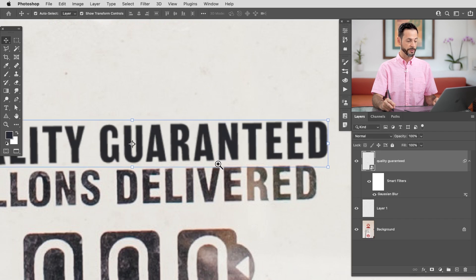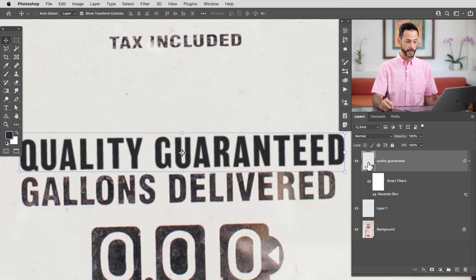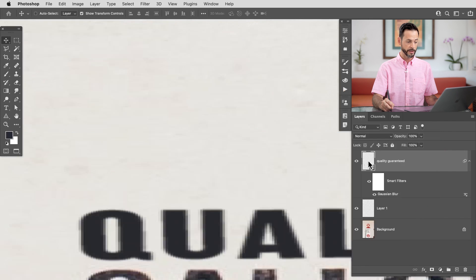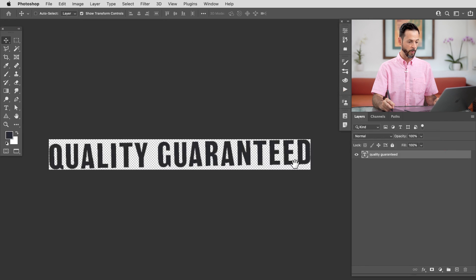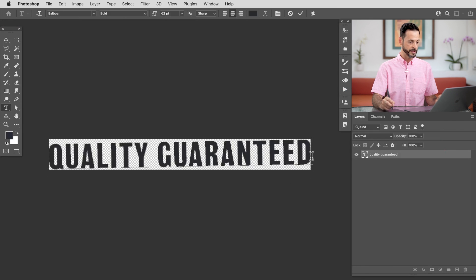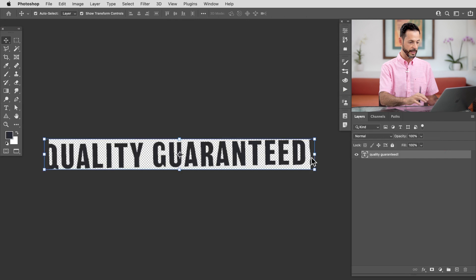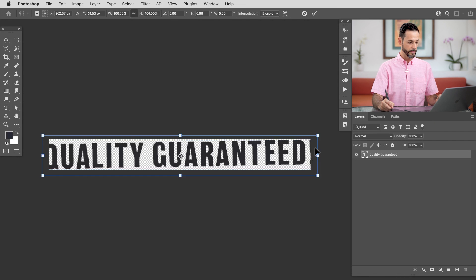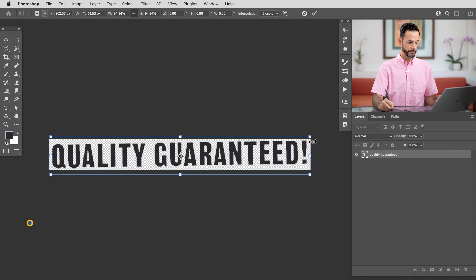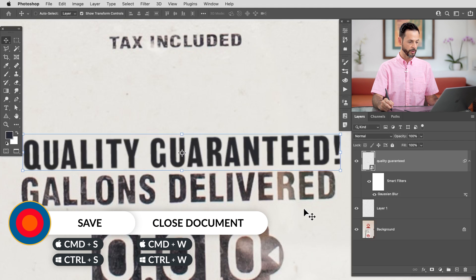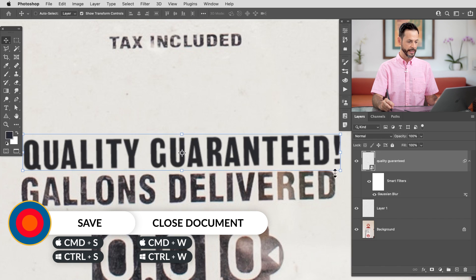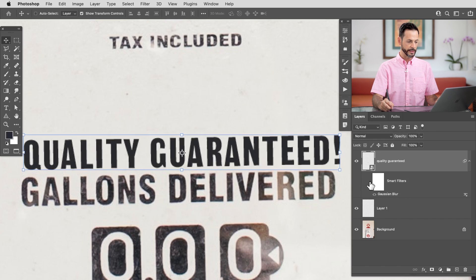Now, as we mentioned, you can also change the text. In this case, I have to double-click right here on my smart object. You can see we have quality guaranteed. And if I double-click on there, you can see I could even put an exclamation point at the end. Maybe make this a little bit smaller. There we go. Save this. Control or Command S and then Control or Command W to close that out. And you can see now we have an exclamation point at the end, but the blur is still intact.